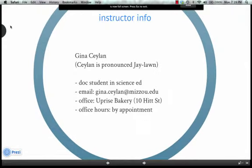I'm your instructor. I'm Gina Jalon — that's pronounced J like the bird, 'lawn' like your yard, in Turkish. The C is like a 'Joss' sound. My office is in Uprise Bakery on 10 Hitch Street — big brick building, nice windows. Office hours by appointment; I'm pretty flexible, so just send me an email and we can figure something out.